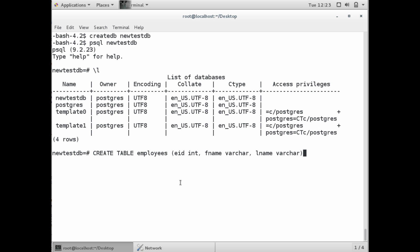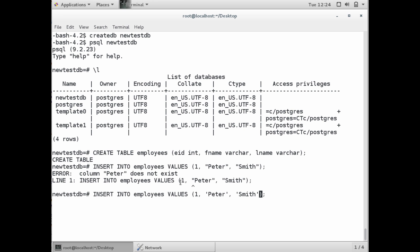Right after that, we're going to go ahead and insert. Now there is a difference between single quotes and double quotes. With Postgres, it should be single quotes to actually insert an entry into your database table.